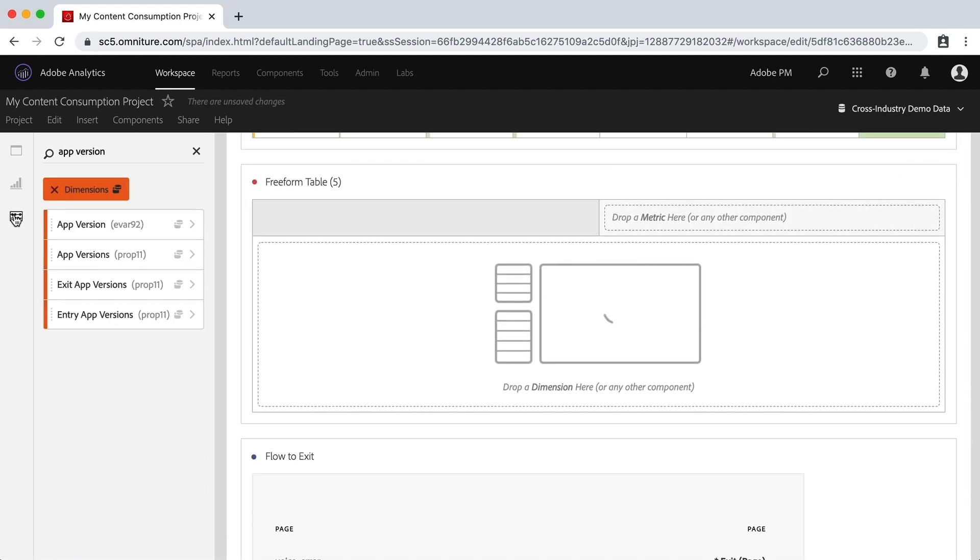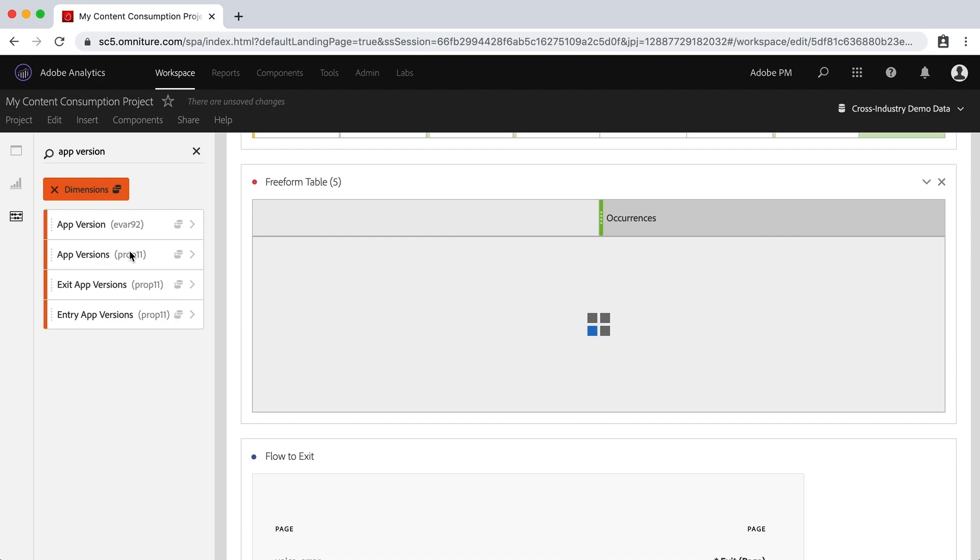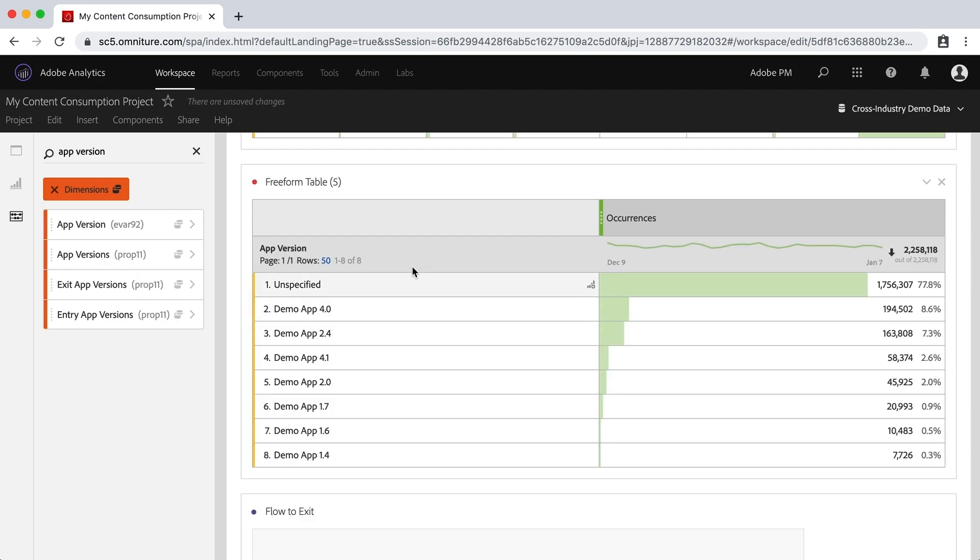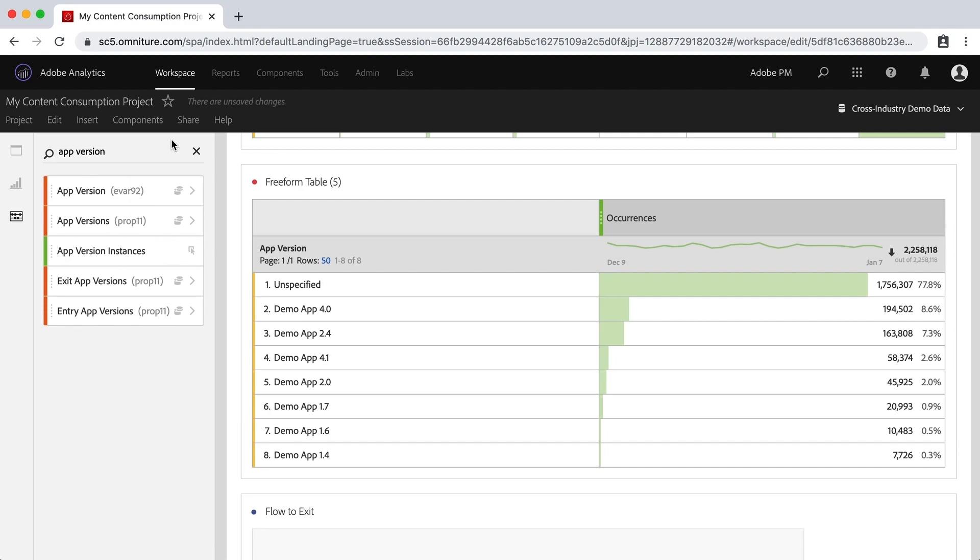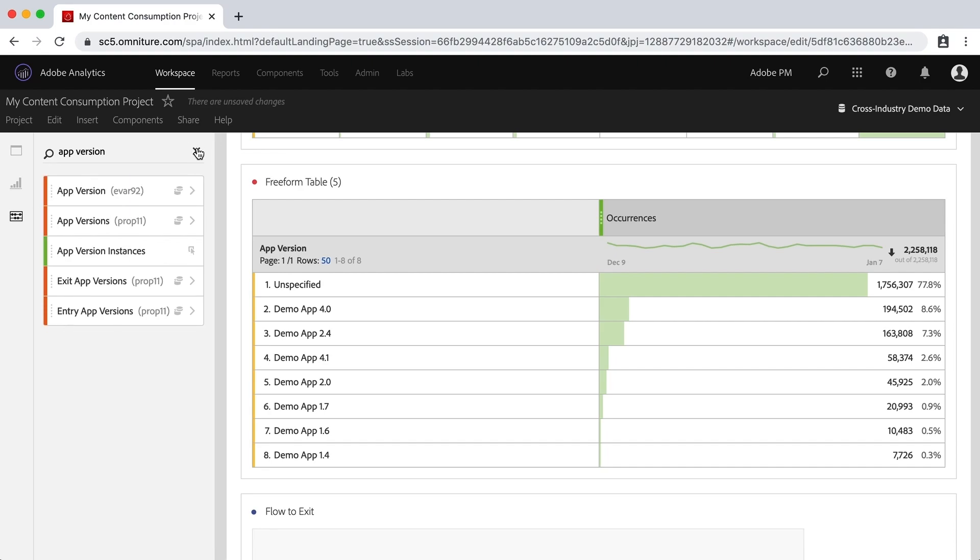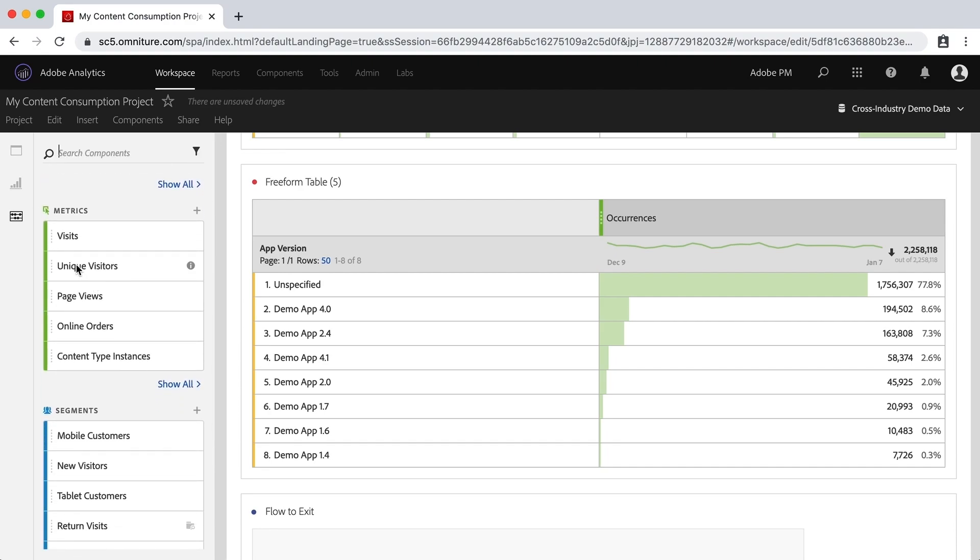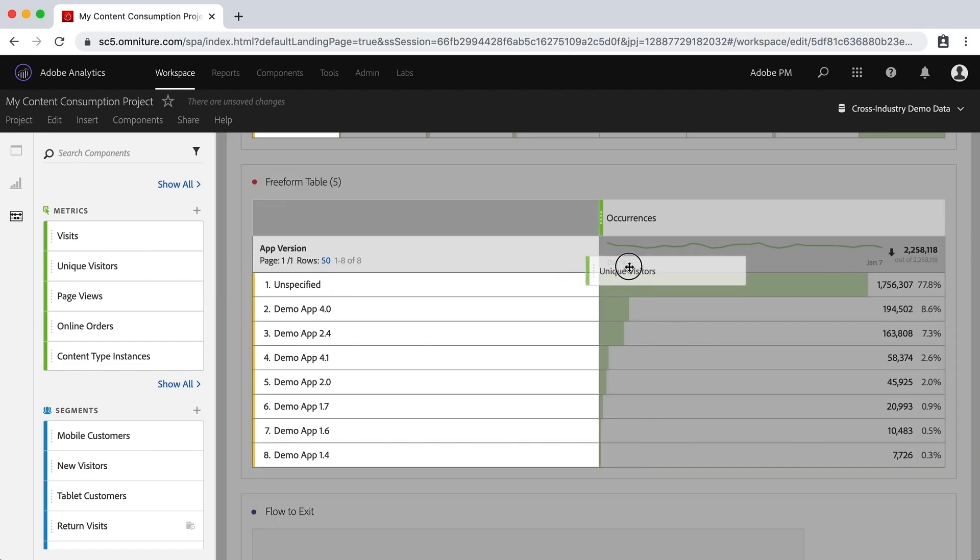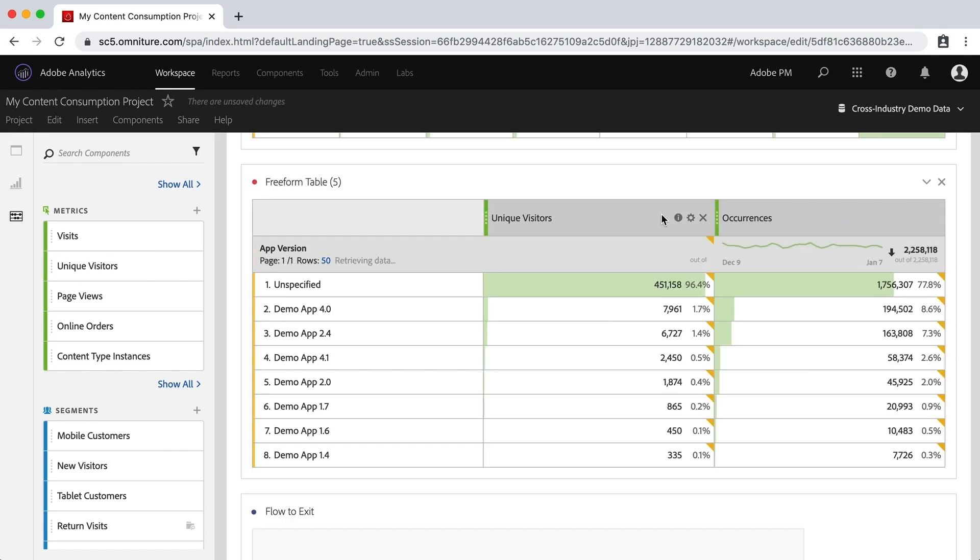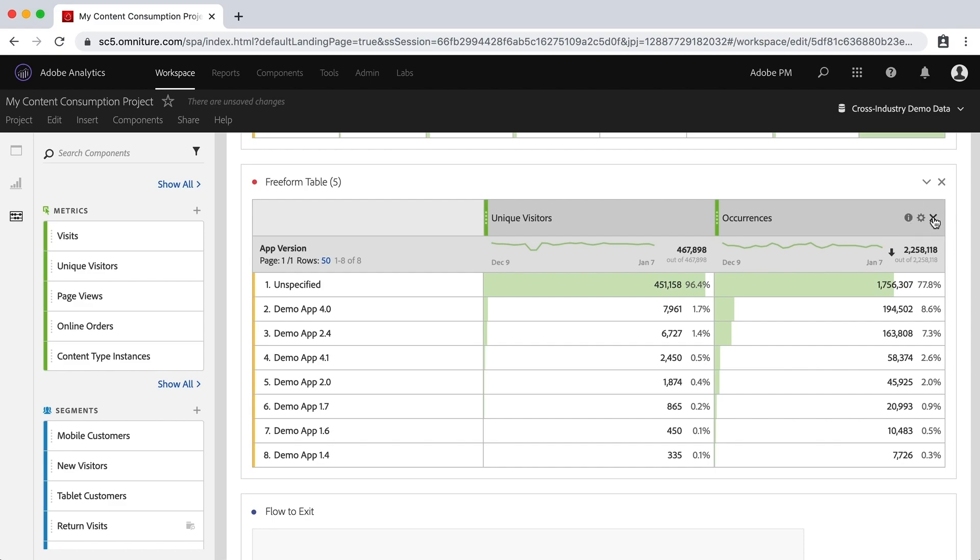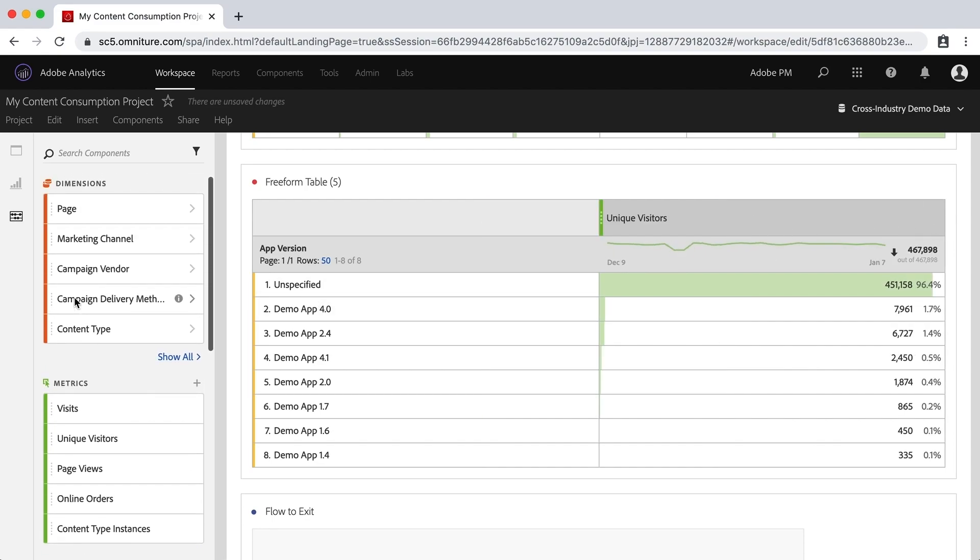And we'll go back to our dimensions and I'll take this app version EVAR and drop it in. And then it'll give me occurrences by default, but I'm going to get rid of dimensions there and app version, get back to my metrics and just use unique visitors and replace that occurrences metric. I didn't really replace it, I missed the drop zone so it added it. That's fine. I can always just delete that.